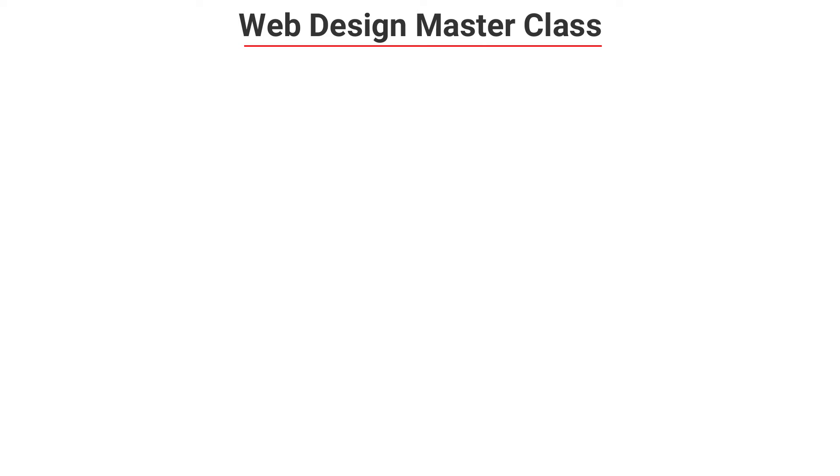Hi, I am Valentine from WPWebClass, and you're welcome to this Web Design Masterclass.